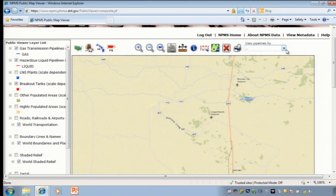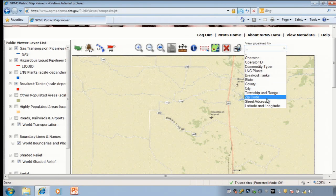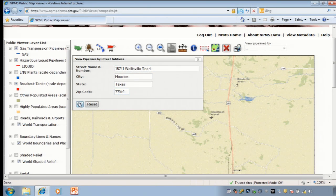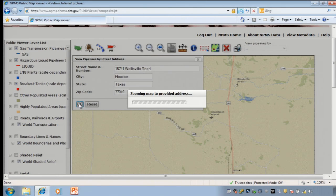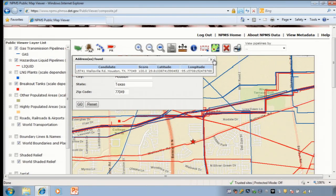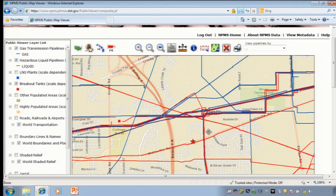We'll take a closer look at the pipelines by zooming into a street address. We're entering the address of a library in Houston. You must have all components of the address, including the zip code. Now the map has zoomed to our address, which is indicated by a star. Note that we will be unable to zoom in closer because of the security restrictions on the public viewer. If we try to zoom in closer, the pipelines on the map will disappear.